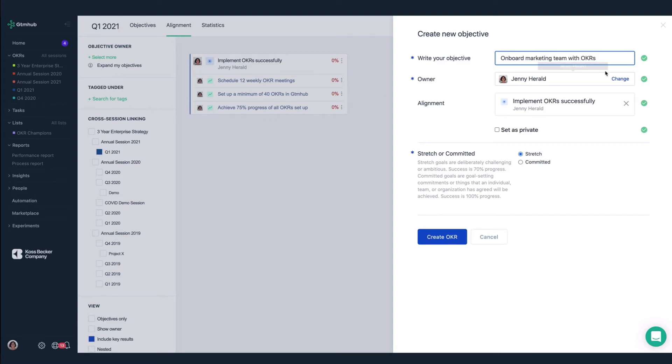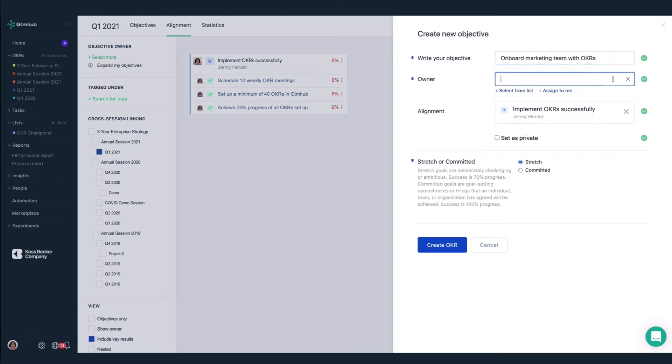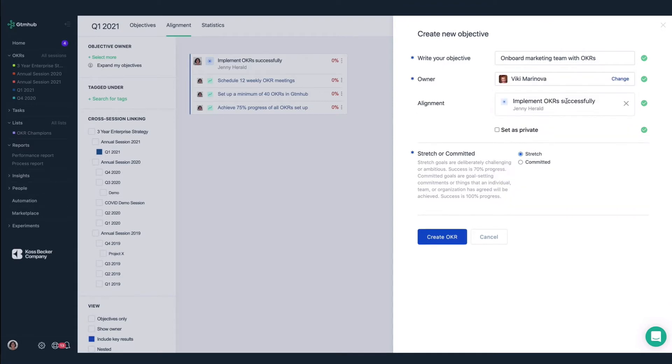And as you can see, it's already aligned with my OKR. And we have a custom field to distinguish between stretch and committed OKRs.